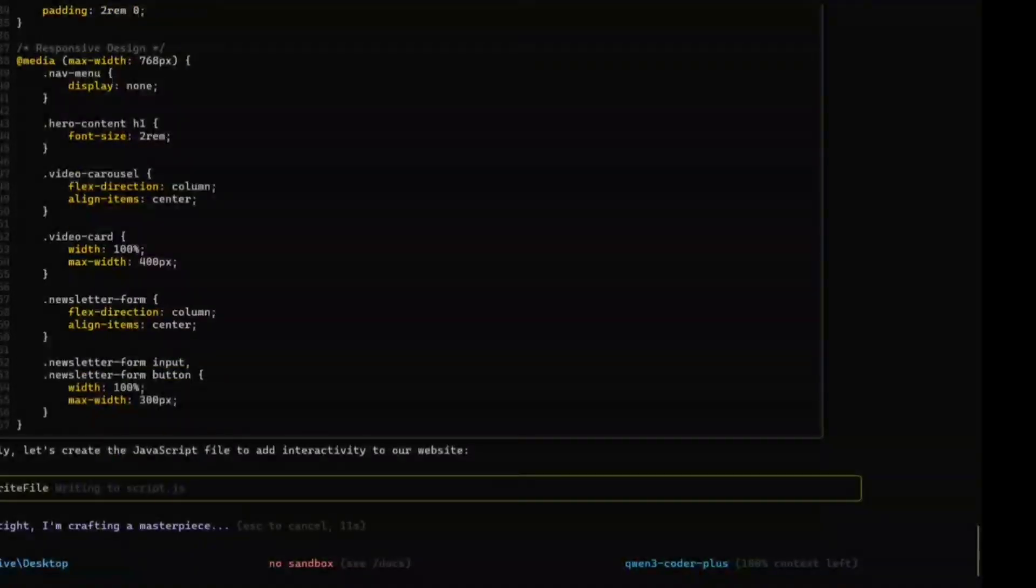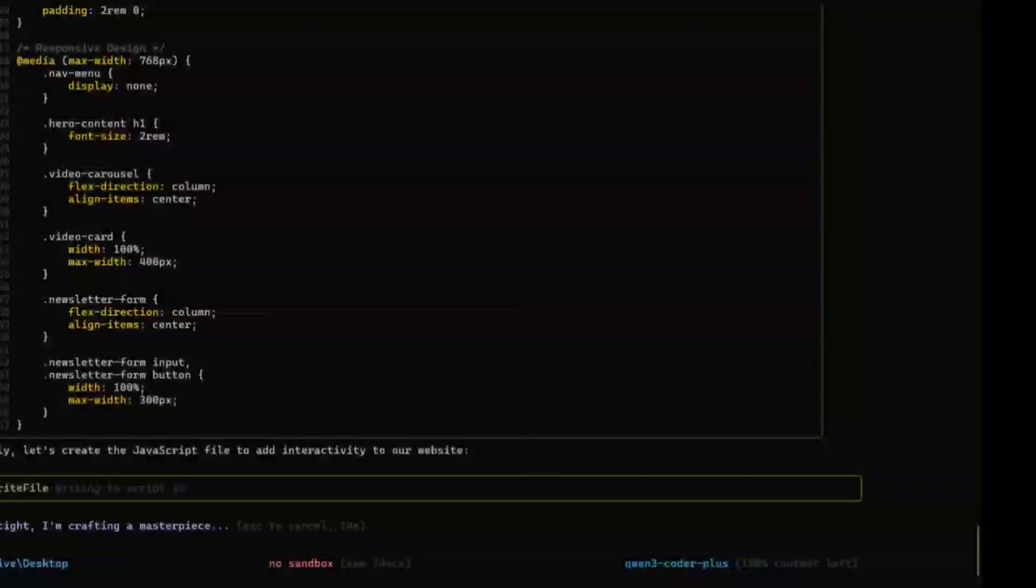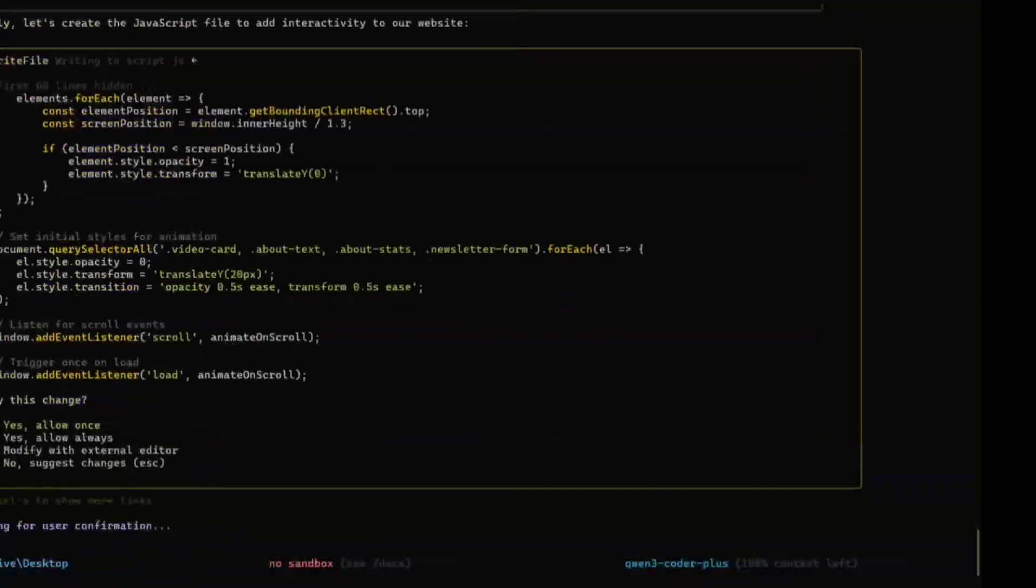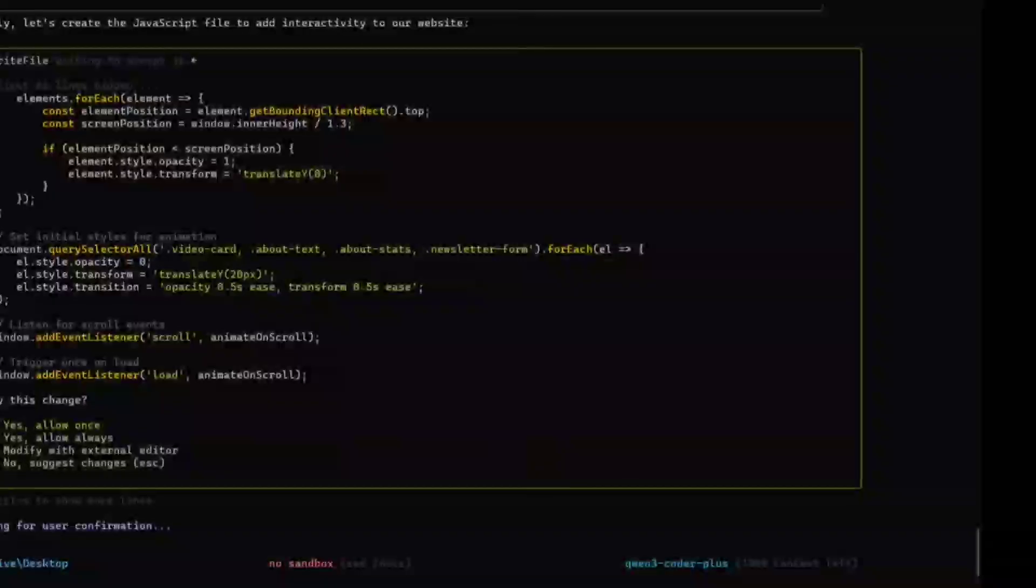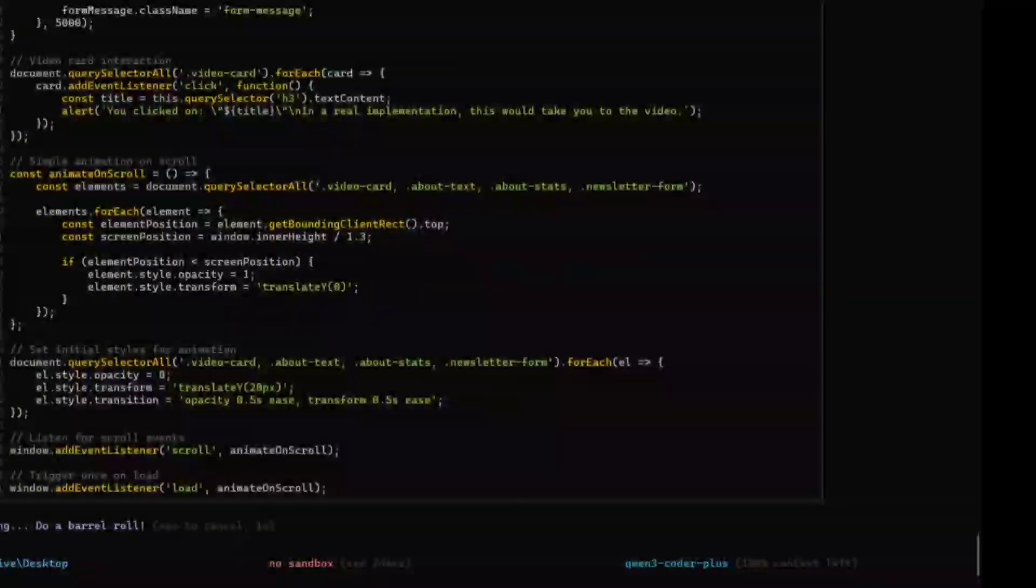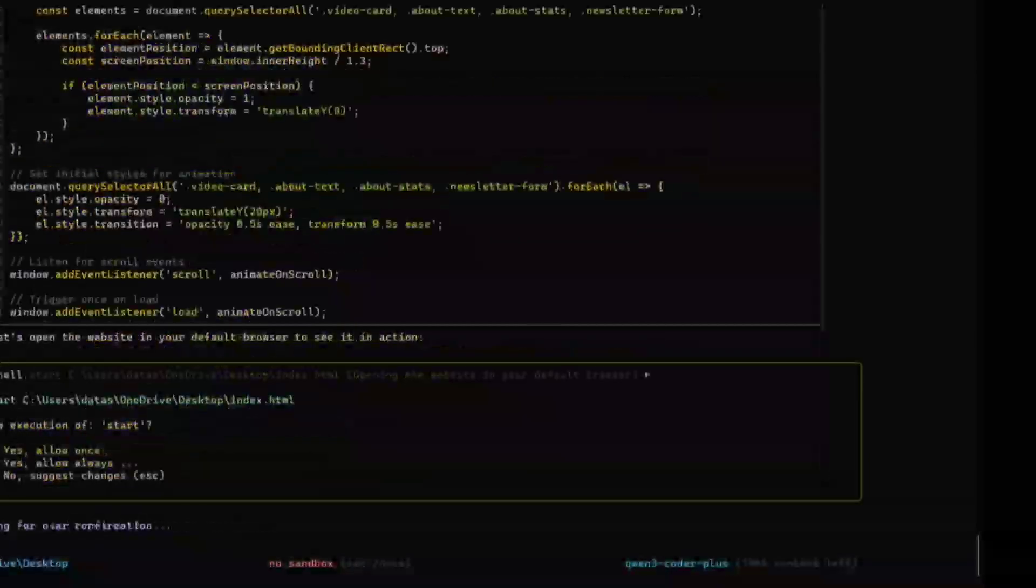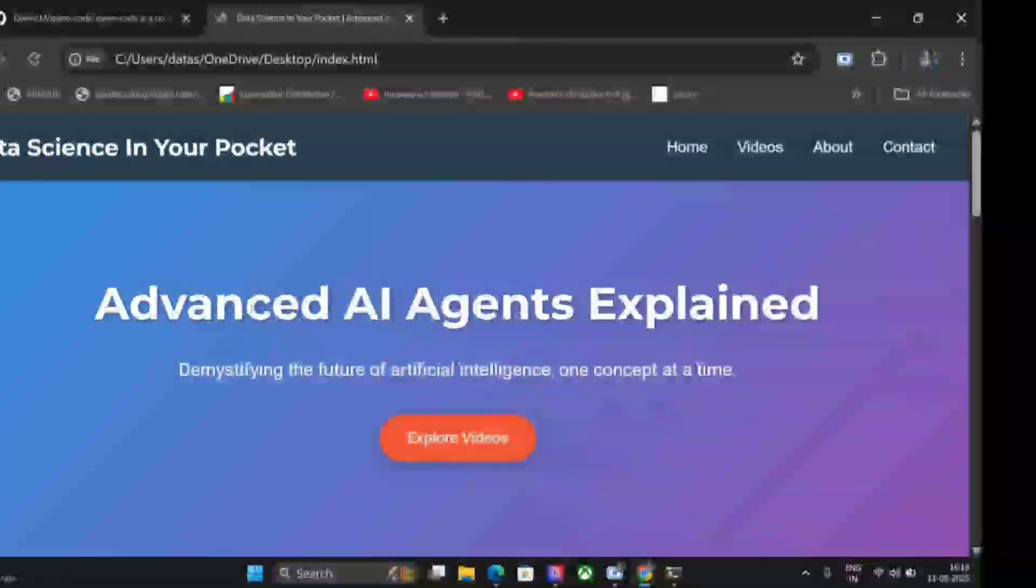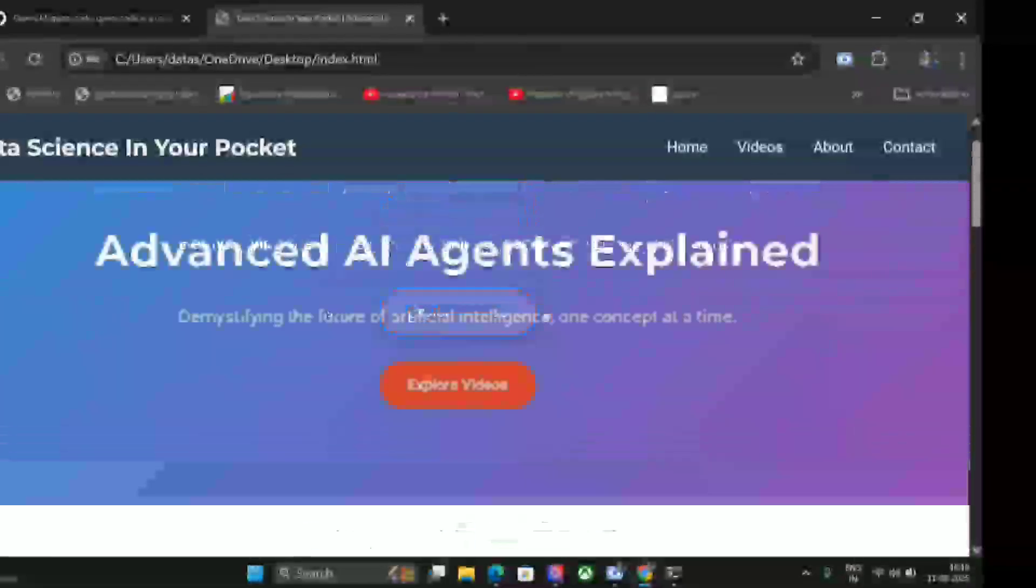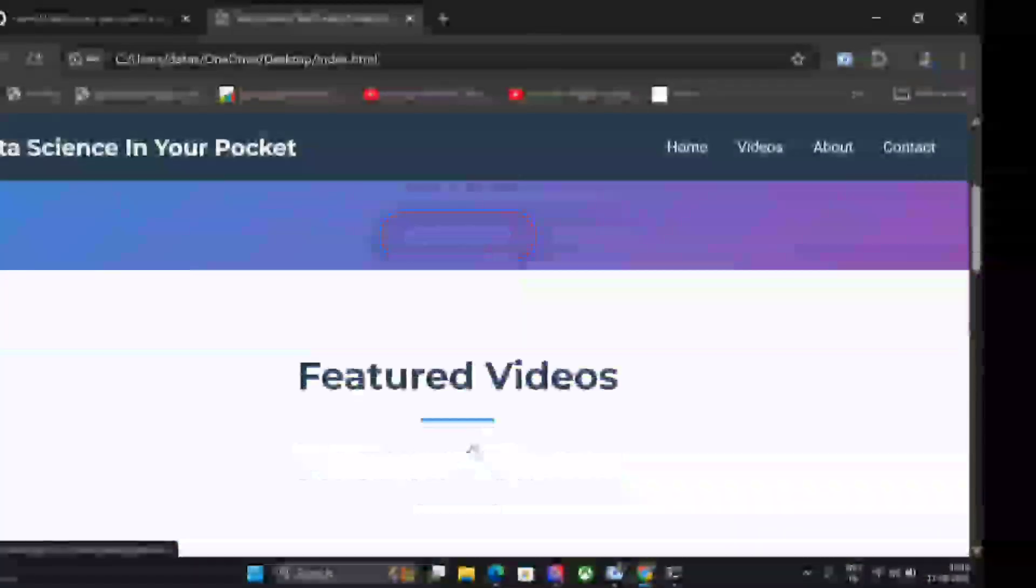Such AI coding agents not only write code, but they are also executing tasks on your behalf in your command line. It is able to create files, run them, and whatnot. Waiting for user confirmation again, yes. Let's open it. It is also opening it for you. Notice this, and yes, this is the page it has created for me. Very nice.